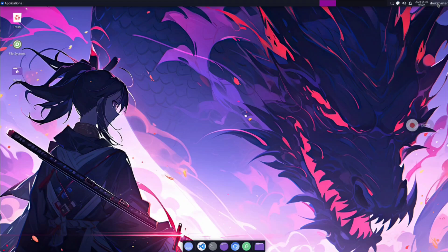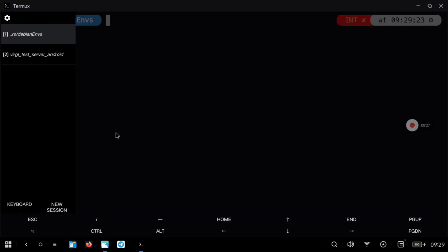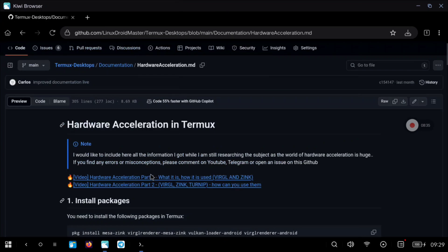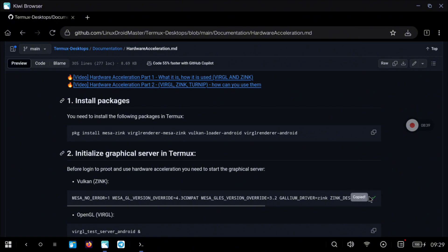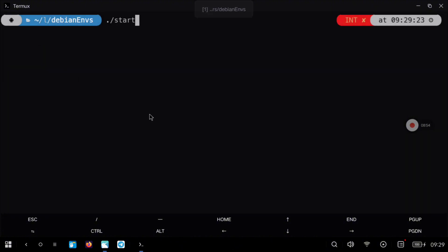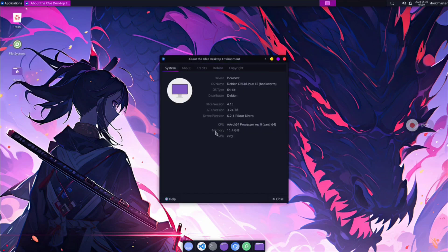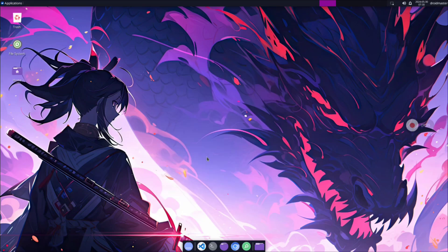Now I will show you the performance when using the other graphical server. Close everything, go to the other tab, Control+C to stop the server, and copy from the repository the other graphical start command — the longer one. Paste it into Termux and remember to remove the ampersand at the end so you can stop the server with Control+C without having to find and kill the process PID. Start the XFCE4 desktop again — without any modification you can see the command shows the Gallium driver, MESA GL version, etc. Run the start script and once TermuxX11 opens, go to About XFCE4 and we get the same result as before with the Virgil GPU.